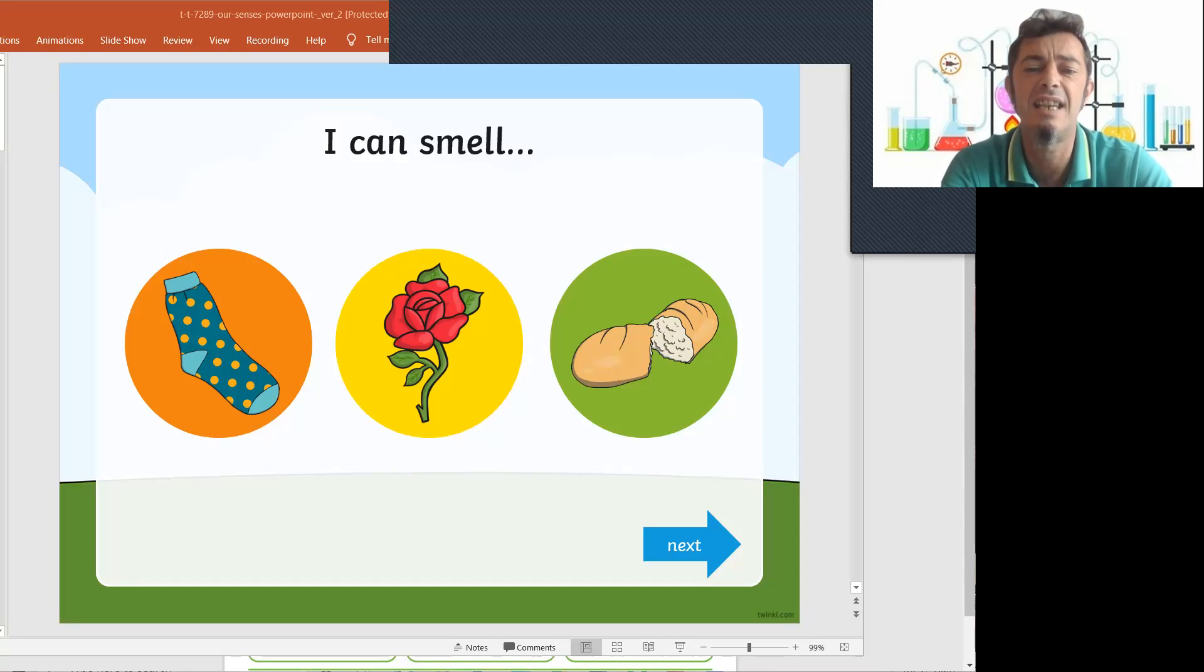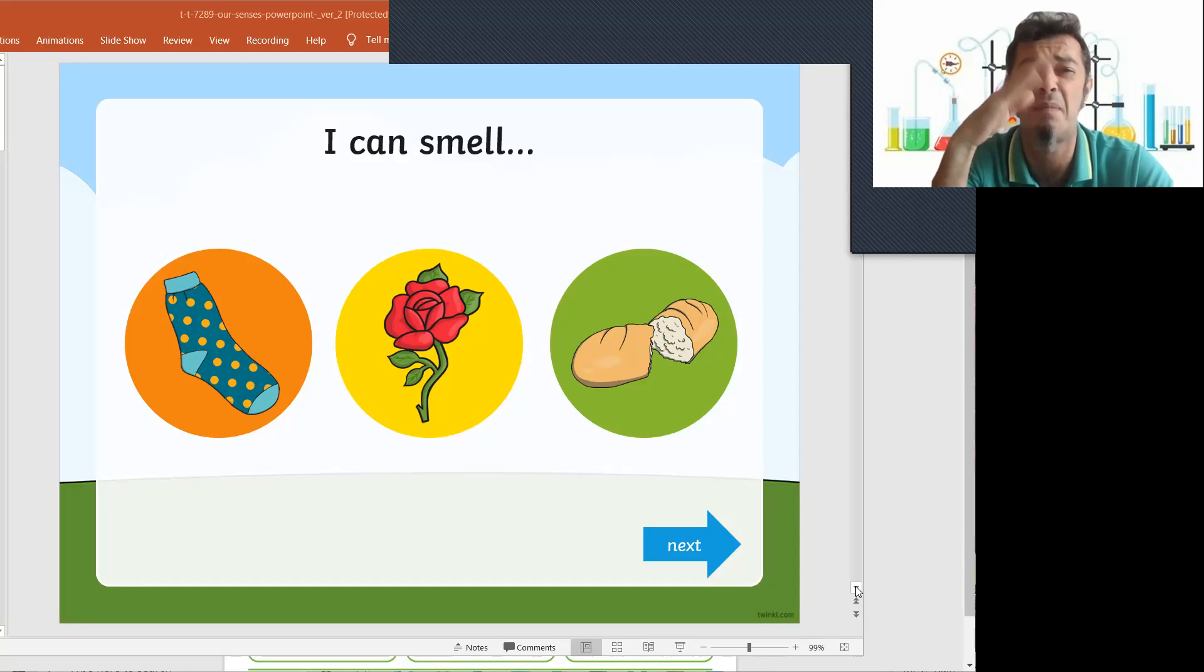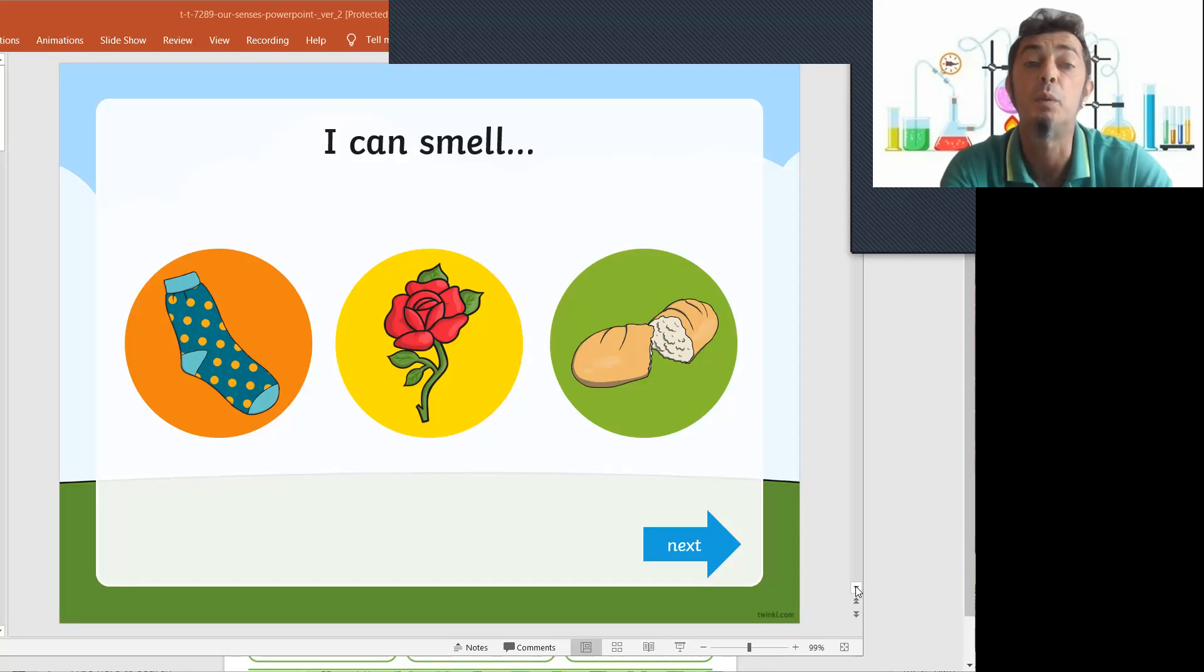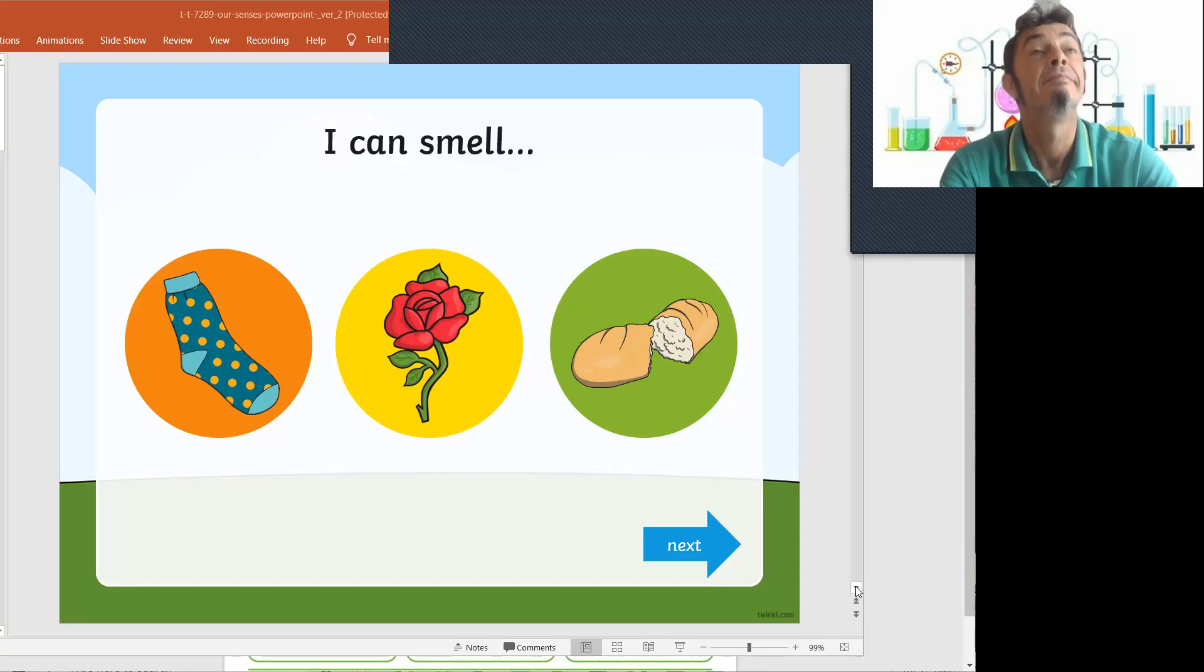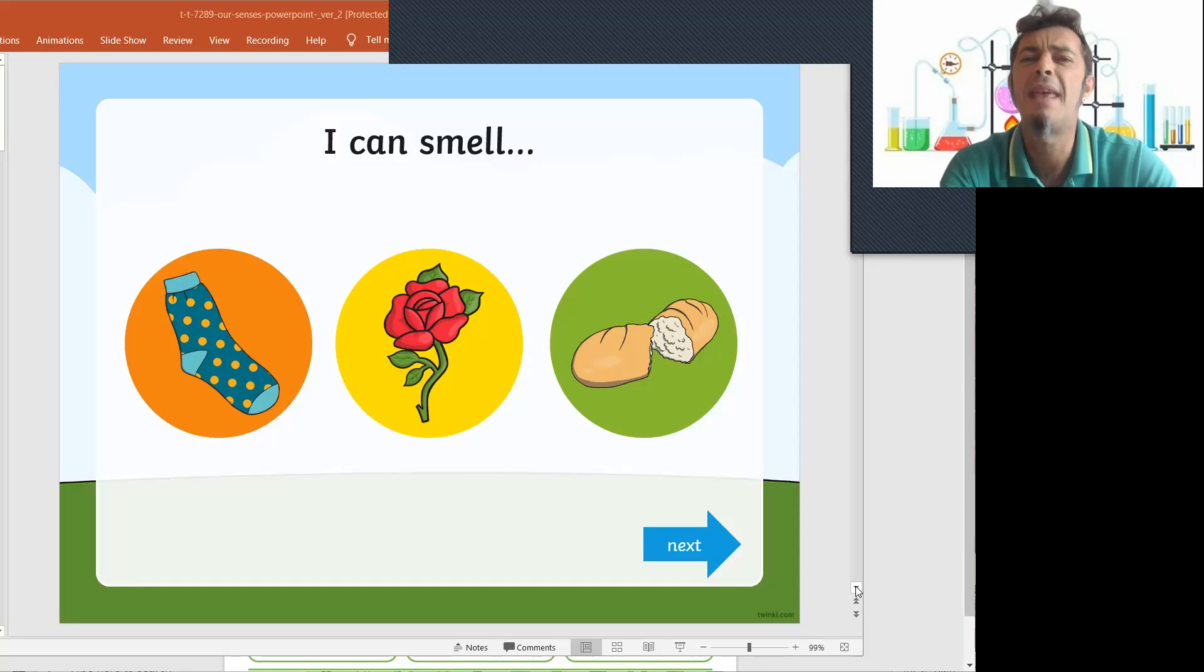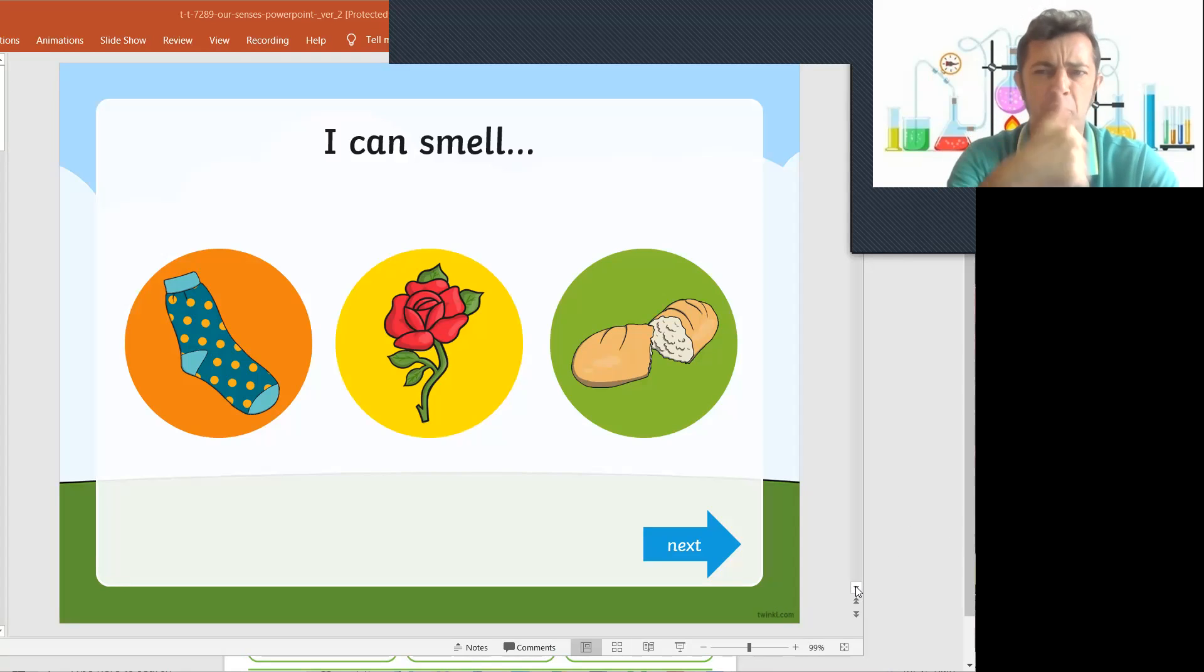What kind of things can we smell here? We can smell socks. Do socks smell good or do they smell bad? We can smell a rose or flowers. Do flowers smell good or do they smell bad? They smell good.